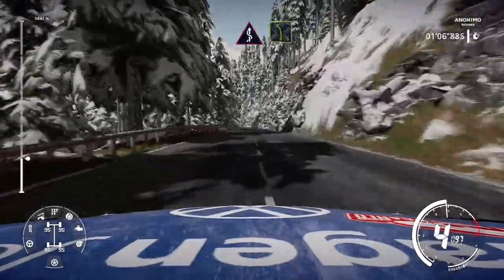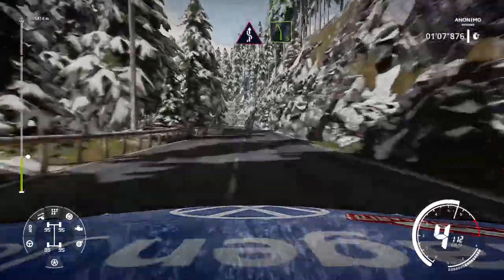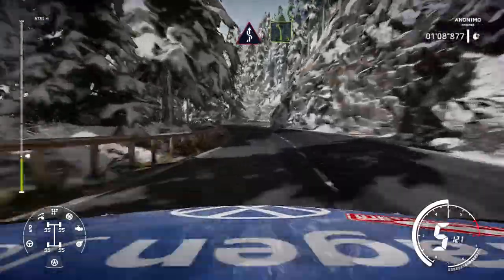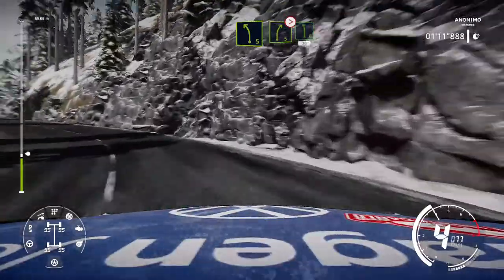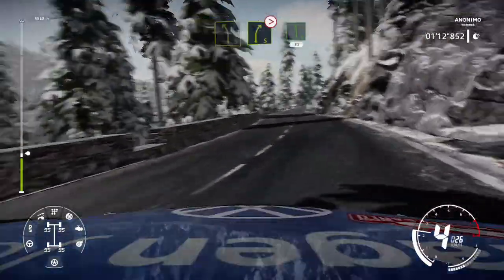Kinks, bumpy, into left 5. Into right 5, don't cut, tightens, into left 6, 30.